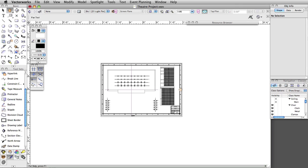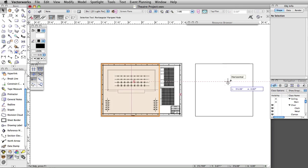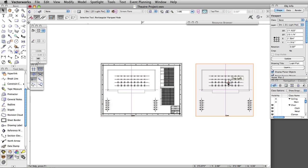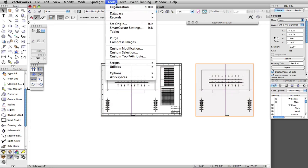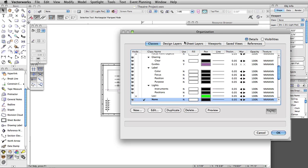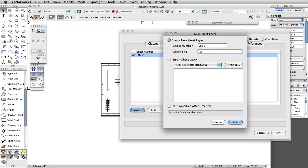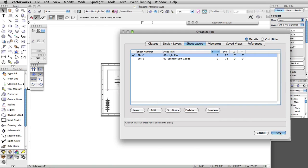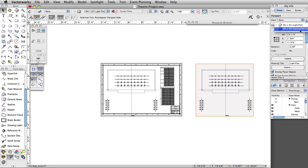We can use the first light plot viewport to create additional viewports and place them on different sheets. Click and drag the light plot viewport to the right while holding the Alt key on Windows or the Option key on Mac. You will see a plus sign appear above the cursor. With the Alt/Option key still pressed, release the mouse button — we now have a duplicate of the viewport. Next, we will create a new sheet layer and move the new viewport onto it. Select Tools, Organization. Under the Sheet Layers tab, click New. Name the sheet layer 02-Scenery-Softgoods and click OK. Switch back to Sheet 1. Select the new viewport and in the Object Info Palette, set the layer to Sheet 2.